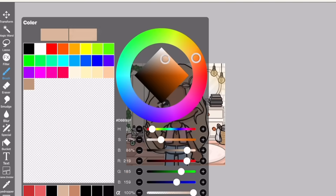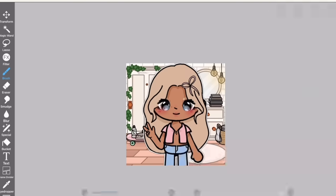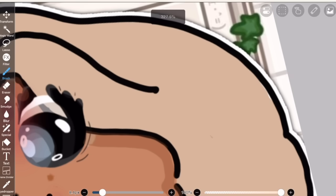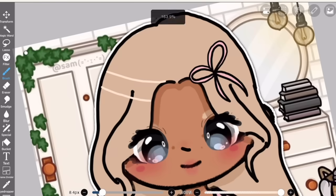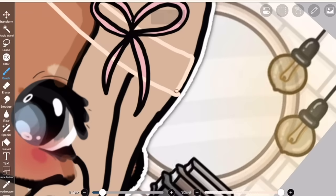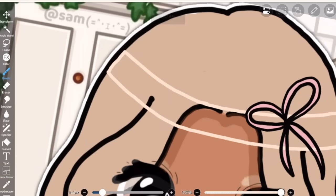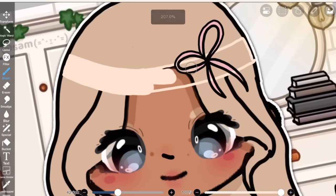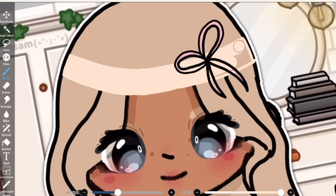I'm just going to be adding some highlights on the hair. It's really simple - just draw like a straight line, make it a little bit curved though, color this in, and then change the transparency level.